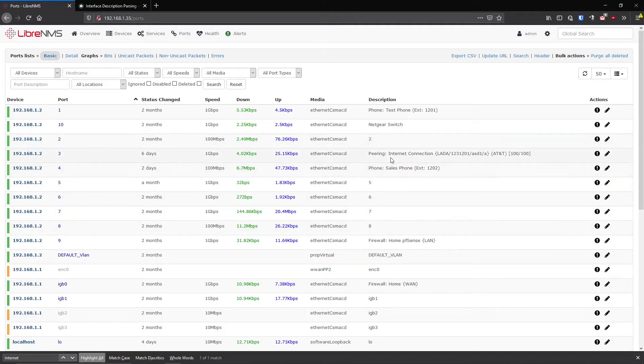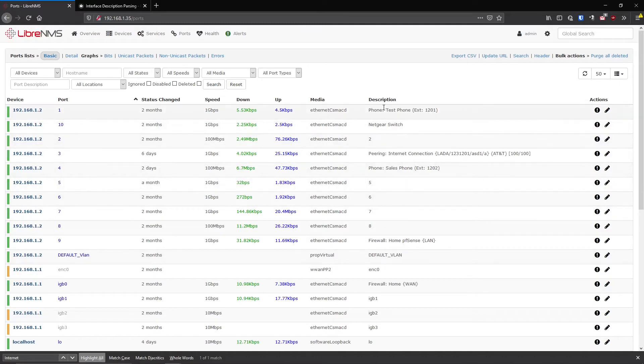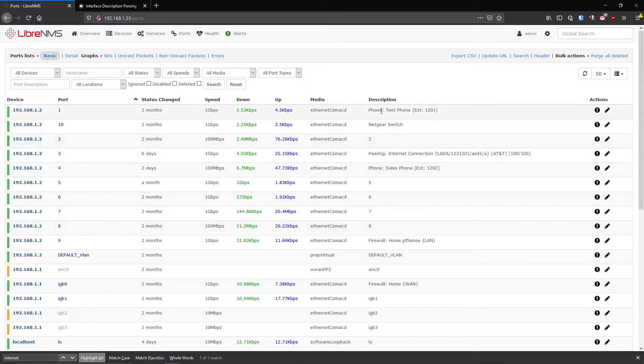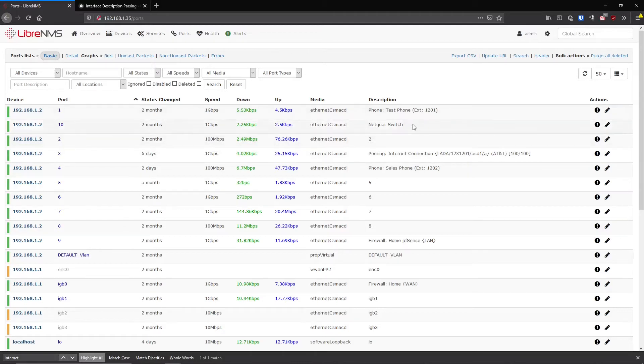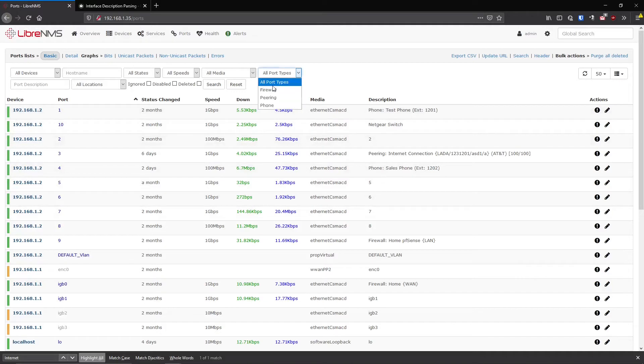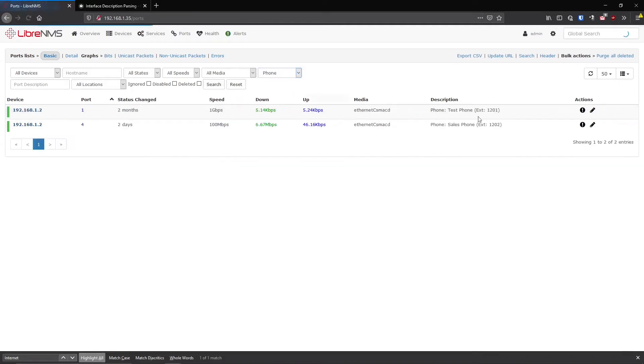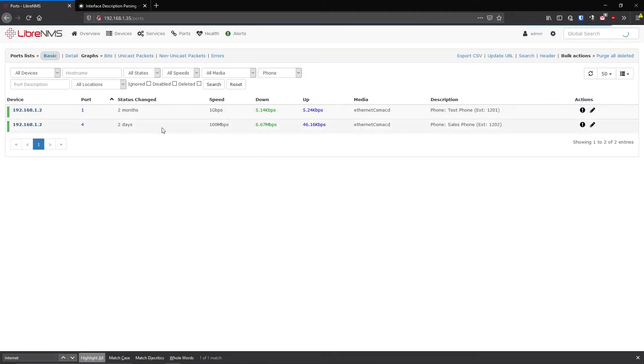So once you get, you really got to structure your, for this to be a real benefit, you need to really structure your port descriptions like this way or find a way that makes sense to you. But let's just say we did all this because we're starting brand new and we're just going to follow what the best practices are for LibreNMS. We created these phone tags here. So I can filter on phones here and now I'm just looking at all the ports that have phones attached to them in all the devices in LibreNMS.